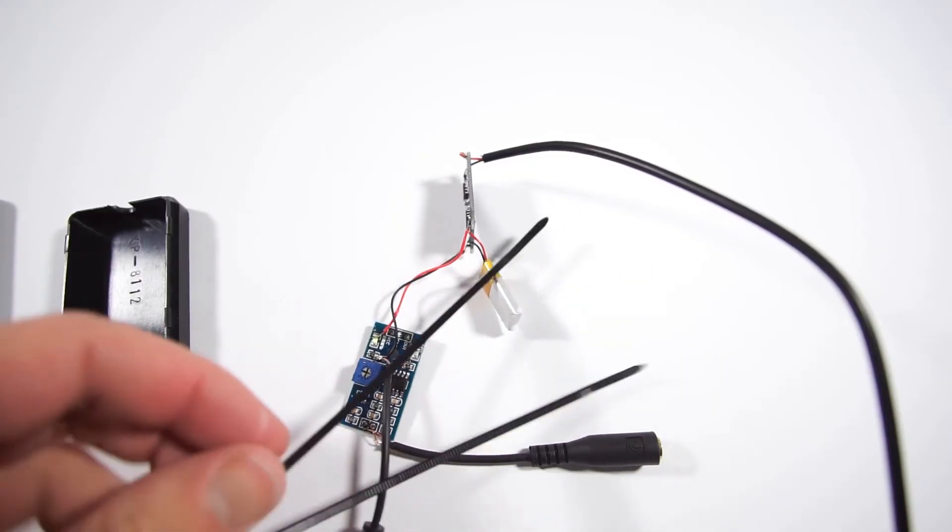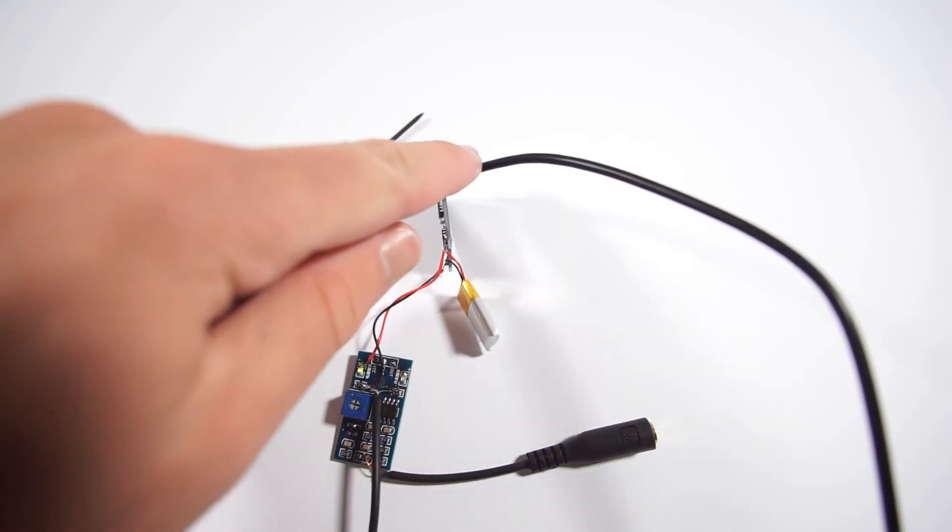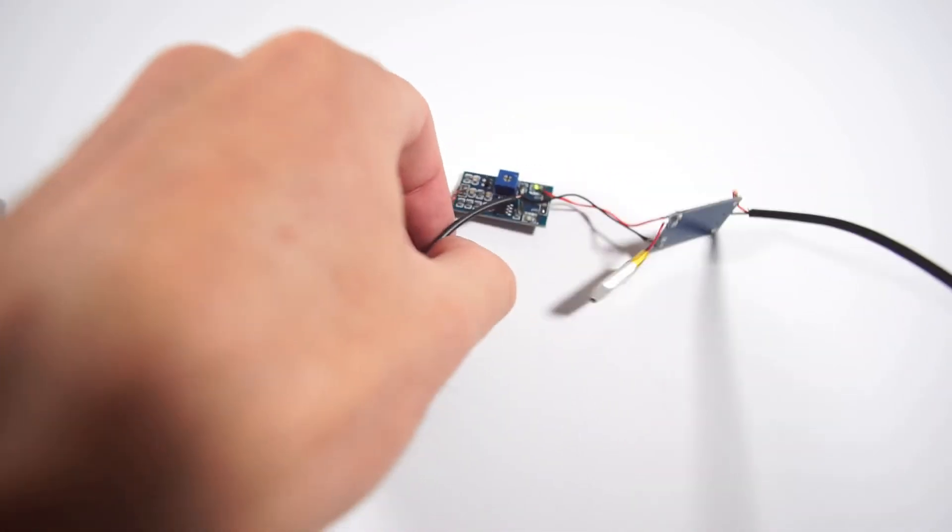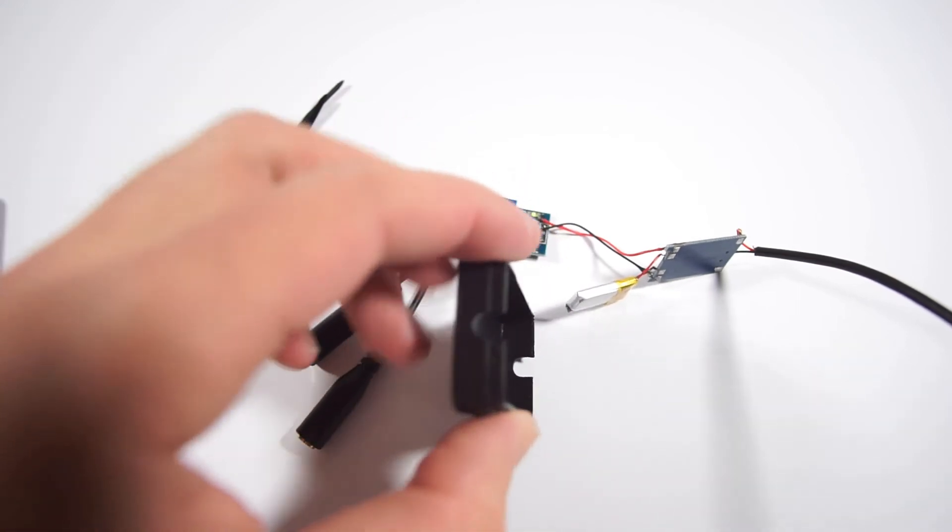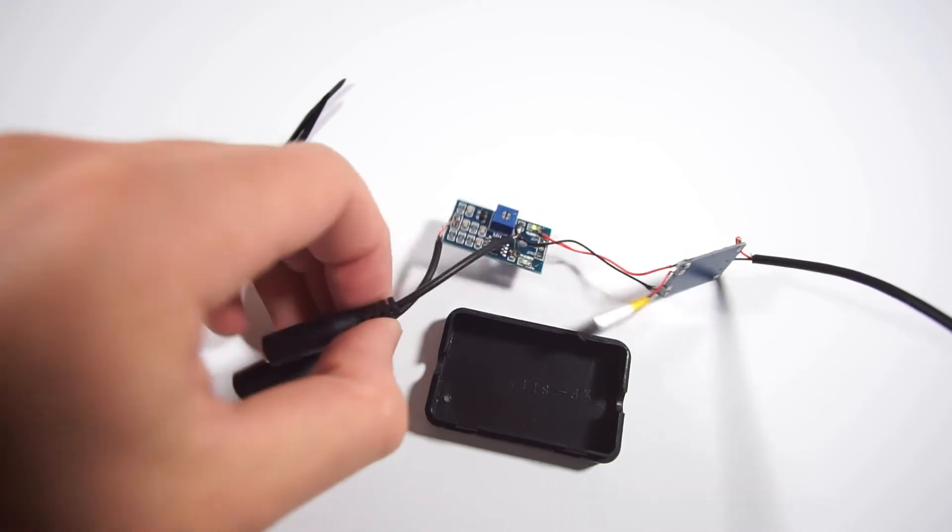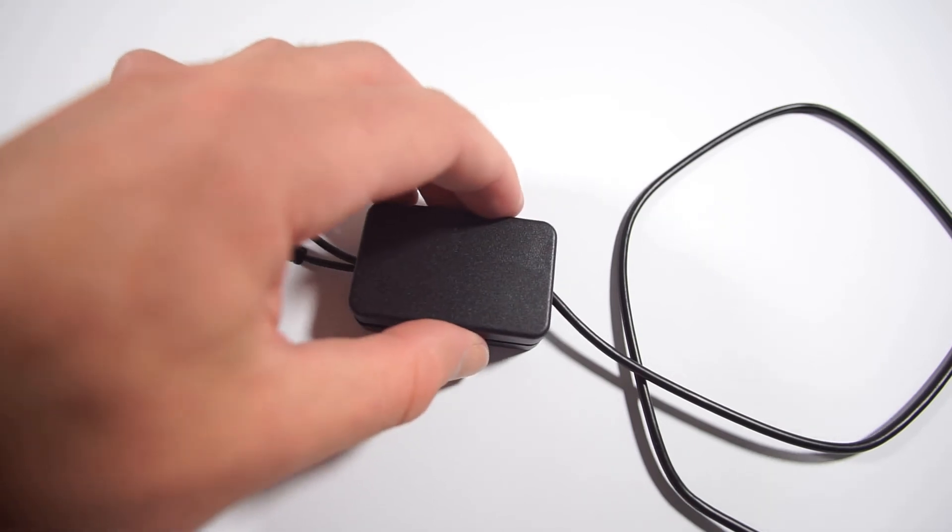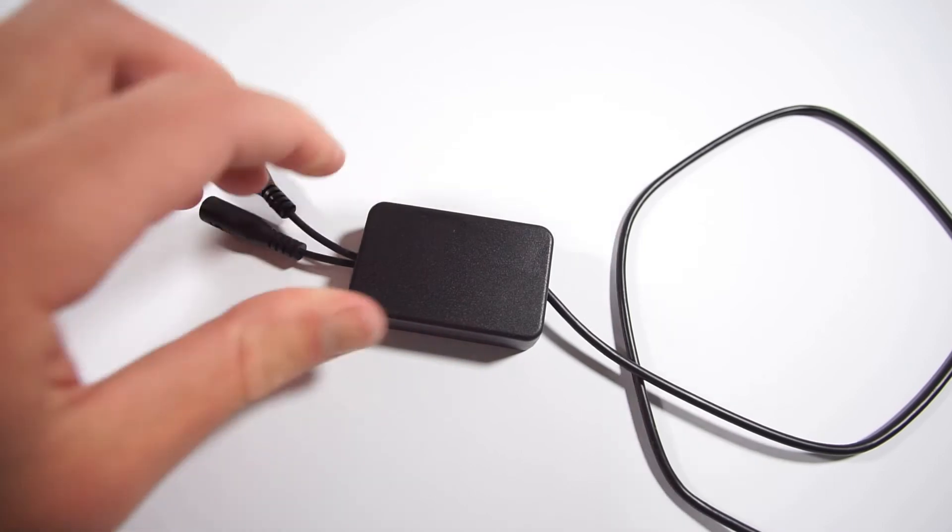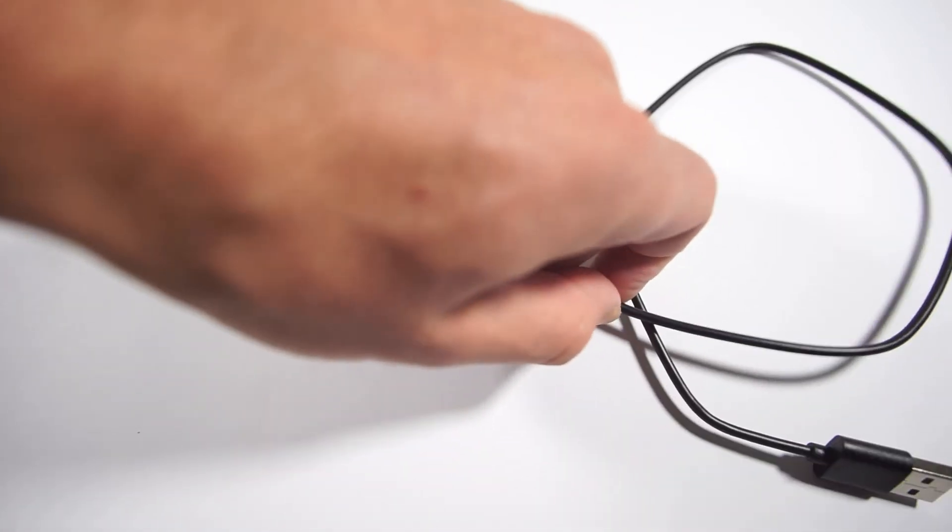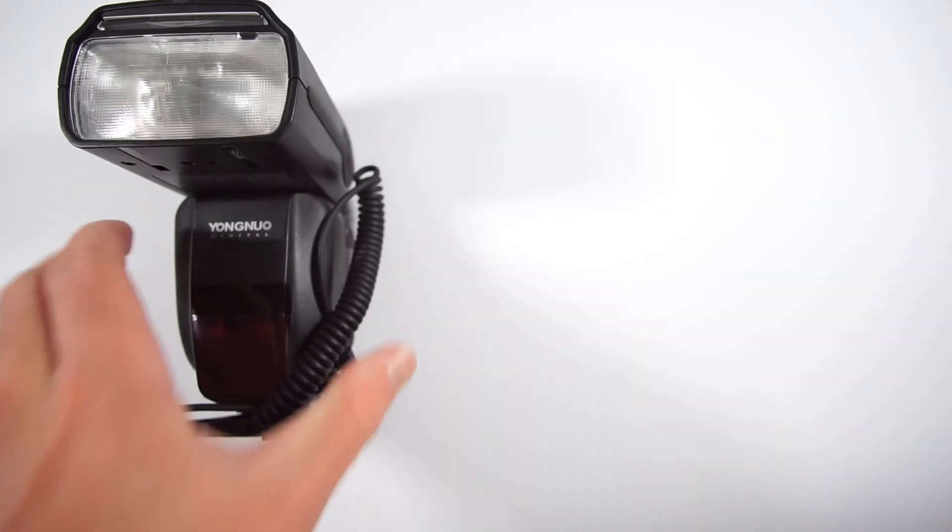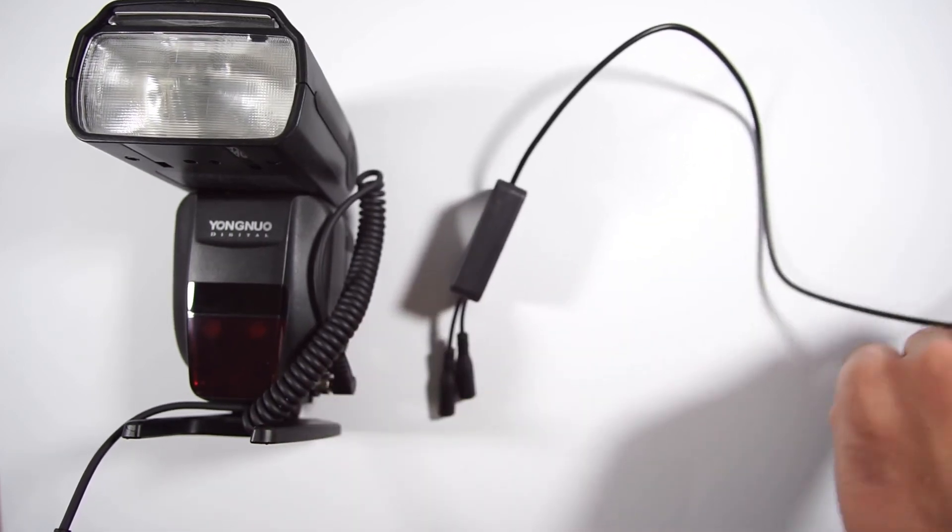We need zip ties to fix cables in the project box. As you can see, our unit looks neat and clean.